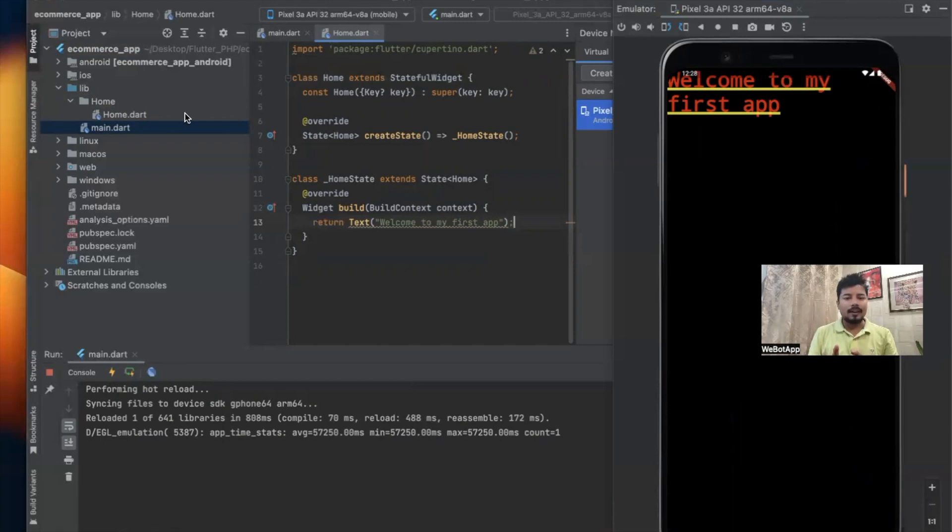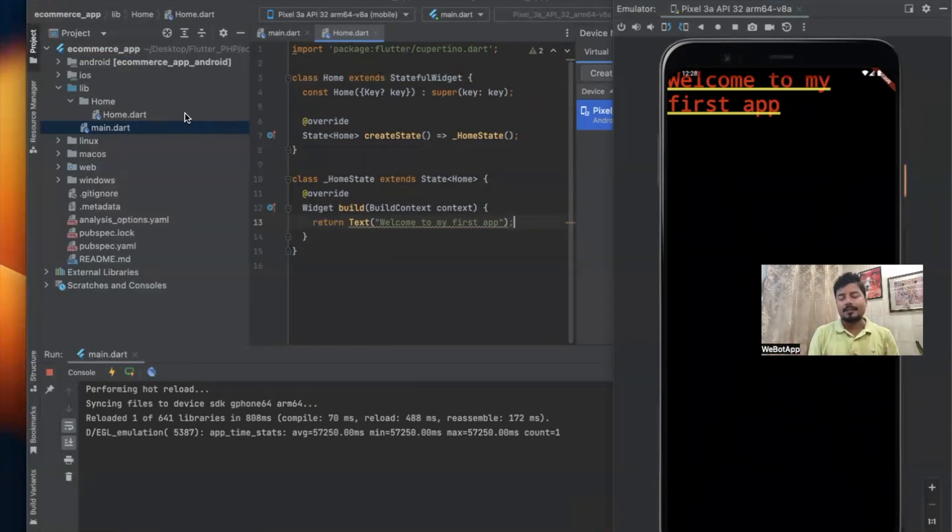We have successfully routed the user from main.dart file to home.dart file. Now we will have to design the home.dart file. In the next video we'll be designing the home page or product page of this application.